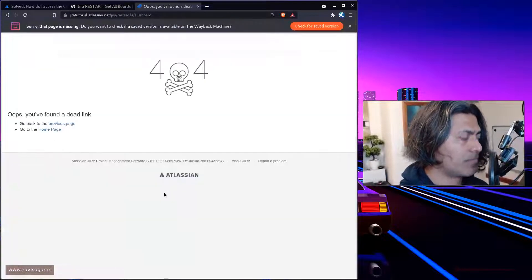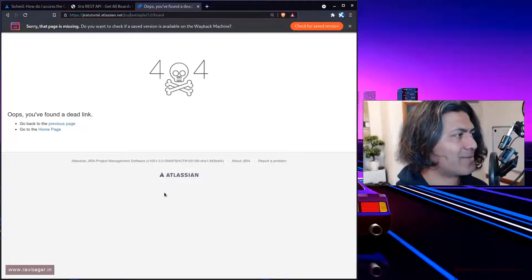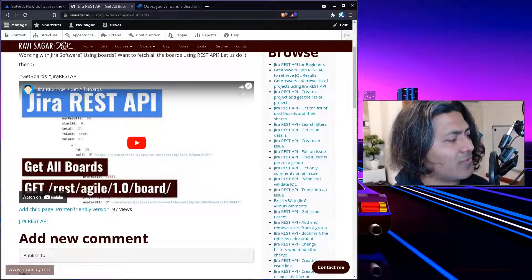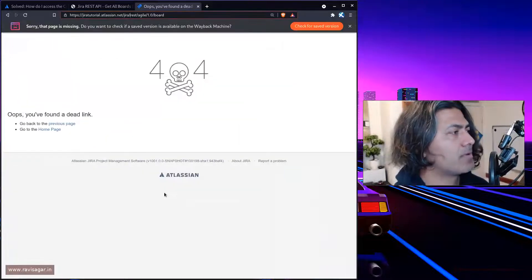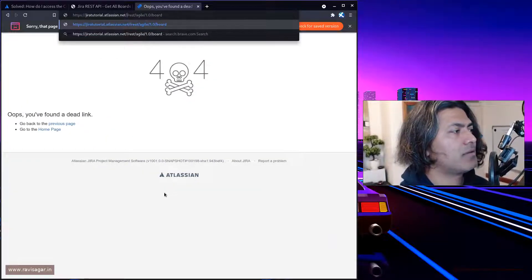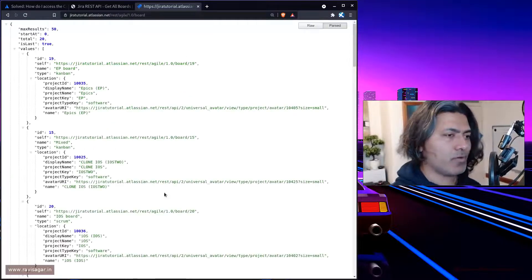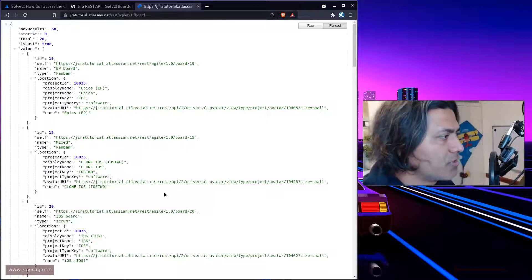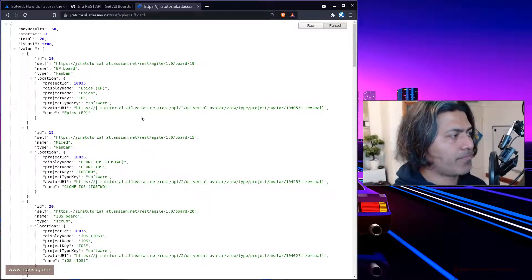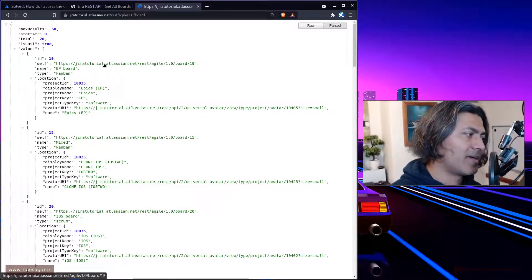So it didn't work initially. REST Agile 1.0. Do I need to use Jira here? Maybe not. Yeah, so we don't need to use Jira here. Basically, this is the list of all the boards that I have.